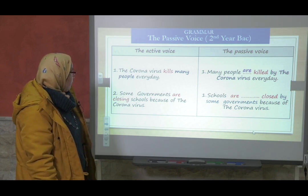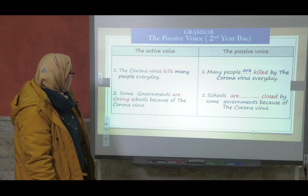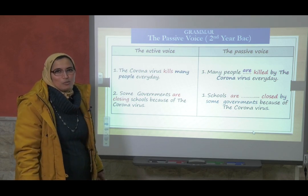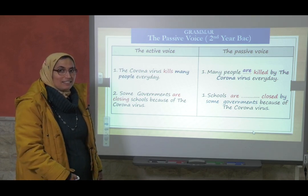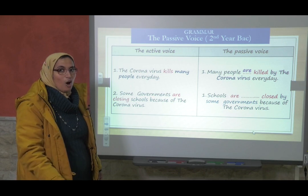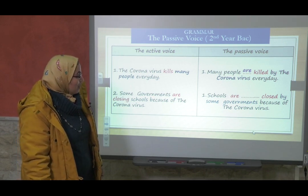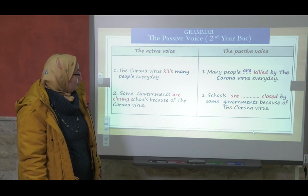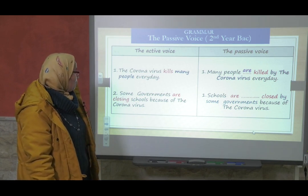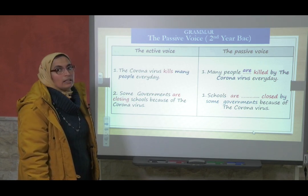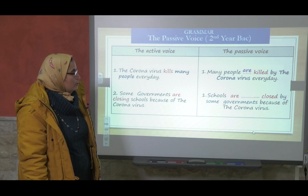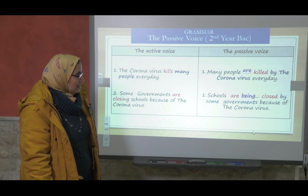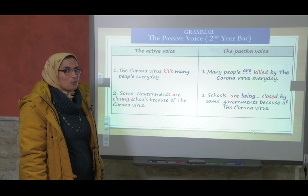Number two: 'Some governments are closing schools because of the coronavirus' — and this is why you have classes online. Schools are — any idea? The verb is 'are closing' in the present continuous. So what do we need? 'Schools are being closed.' Great, good students.